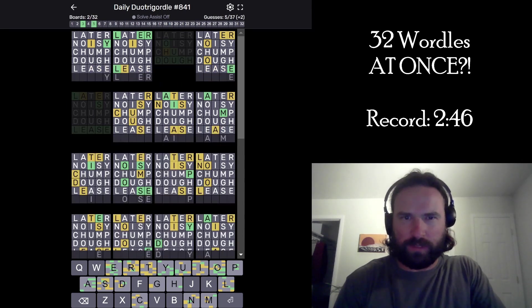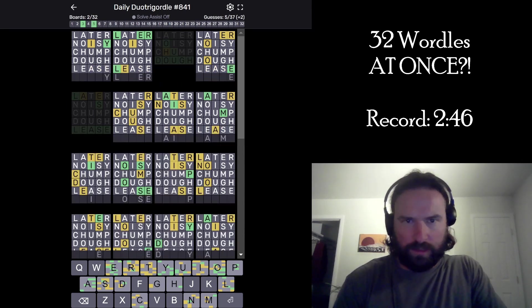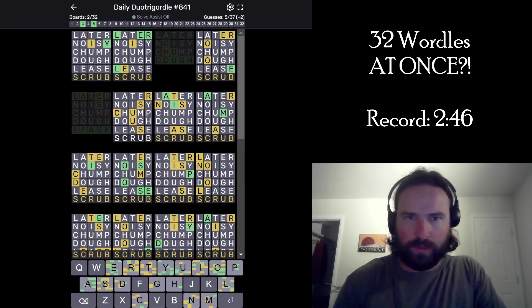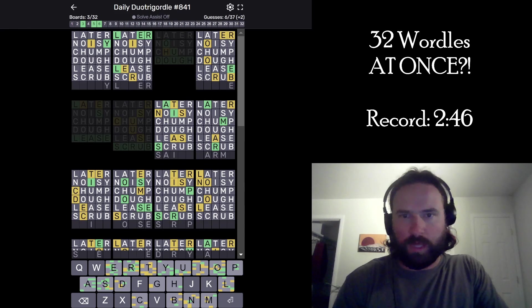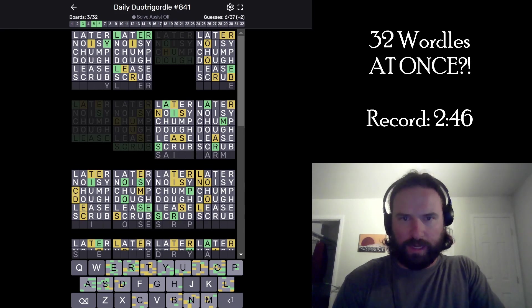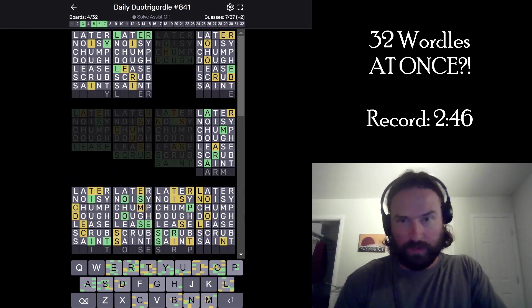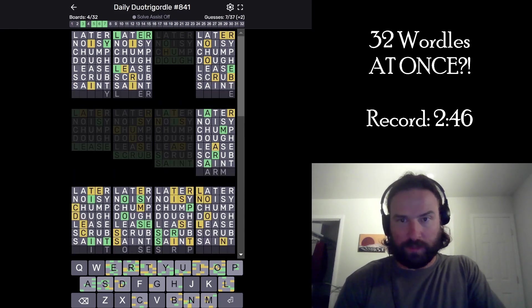Lease, probably, there. And then this has got to be Scrub. Okay, and then we got Saint. This feels good. I like how this is going.